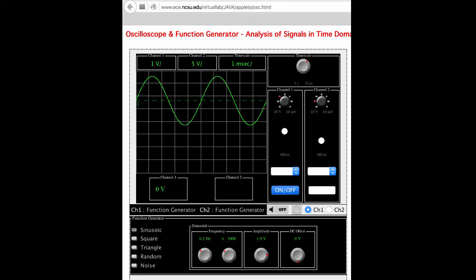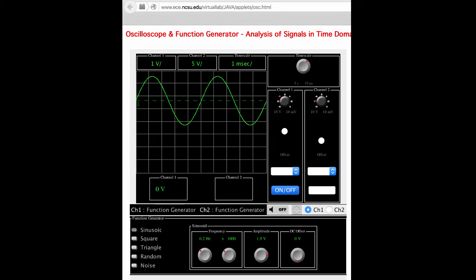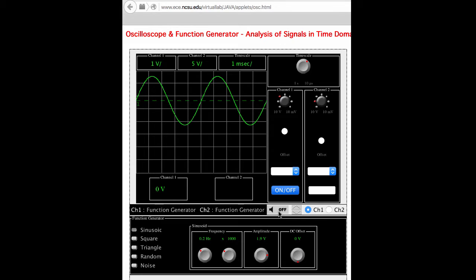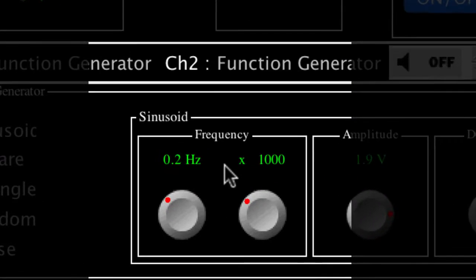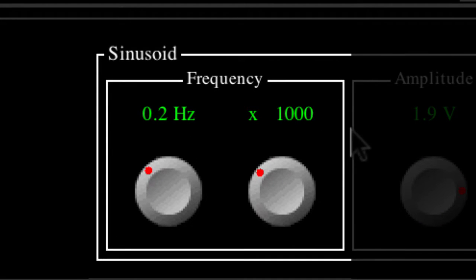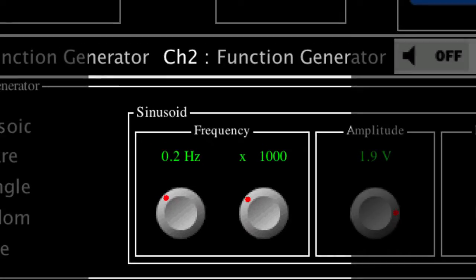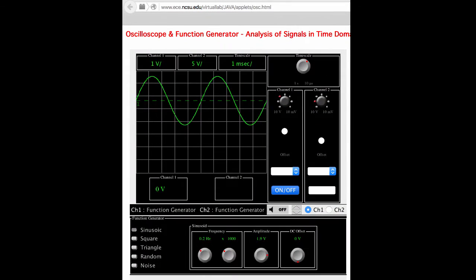What we have here is an oscilloscope and function generator — it does two things: it makes sounds and then graphs them. What we're playing right now is a frequency of 0.2 hertz but it has a multiplier of a thousand, so that's actually 200 hertz. What this is graphing is the pressure in front of the speaker versus time, or the displacement of the speaker versus time.